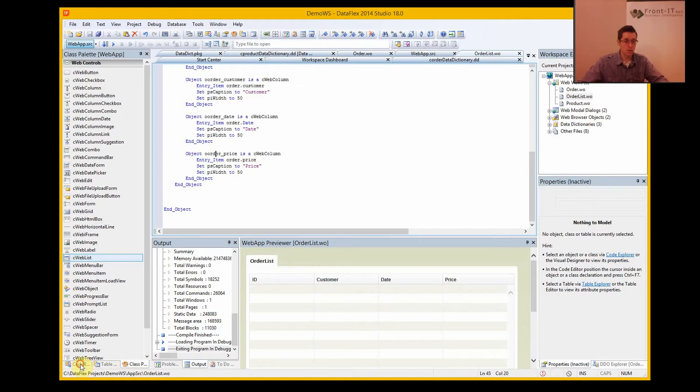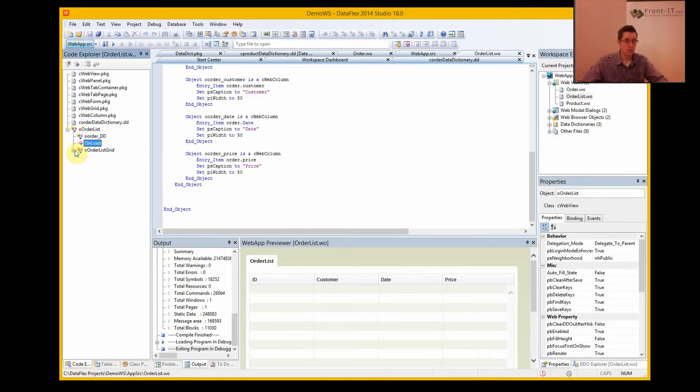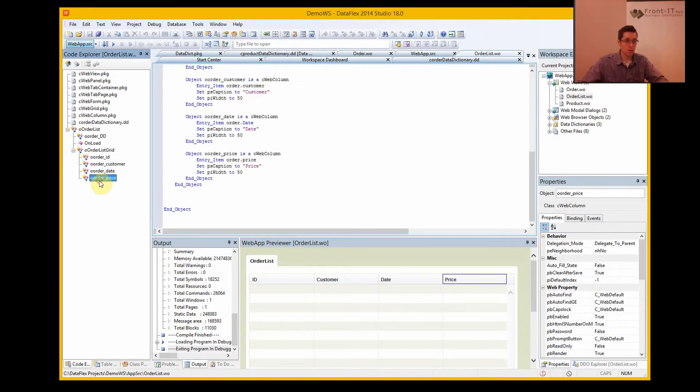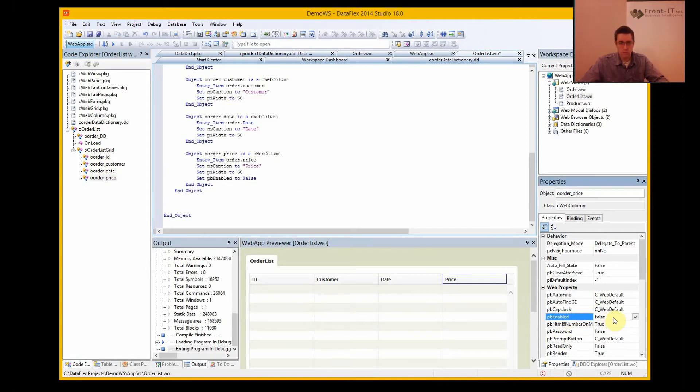But now if I want to only have this price disabled, then I can go in under my grid and select the price, and PB enable, I set that to false, and that's disabled.